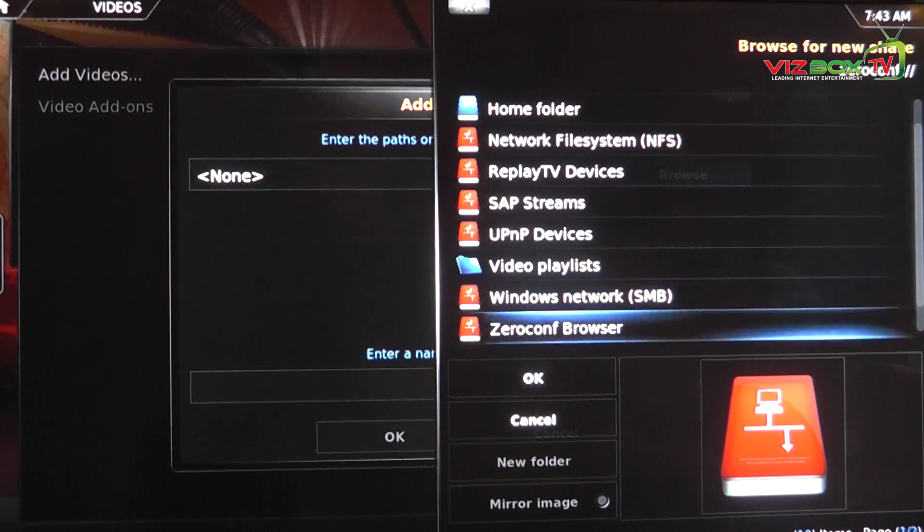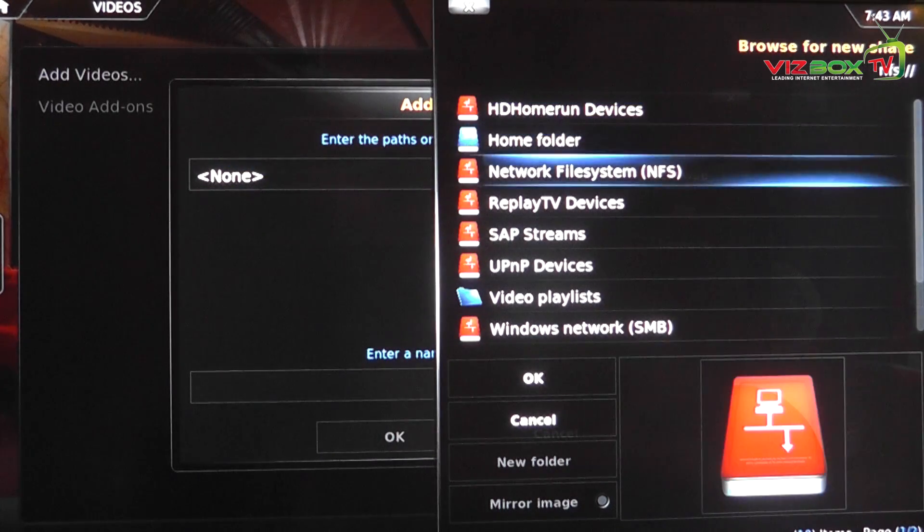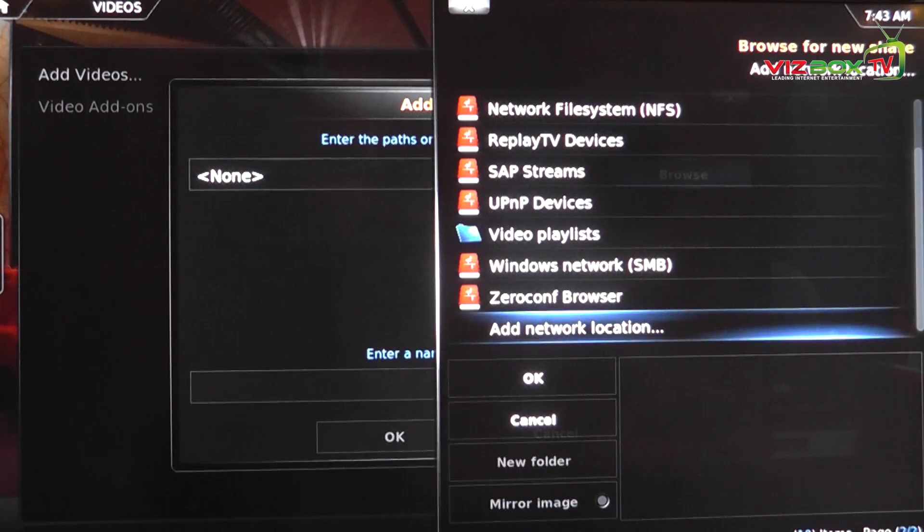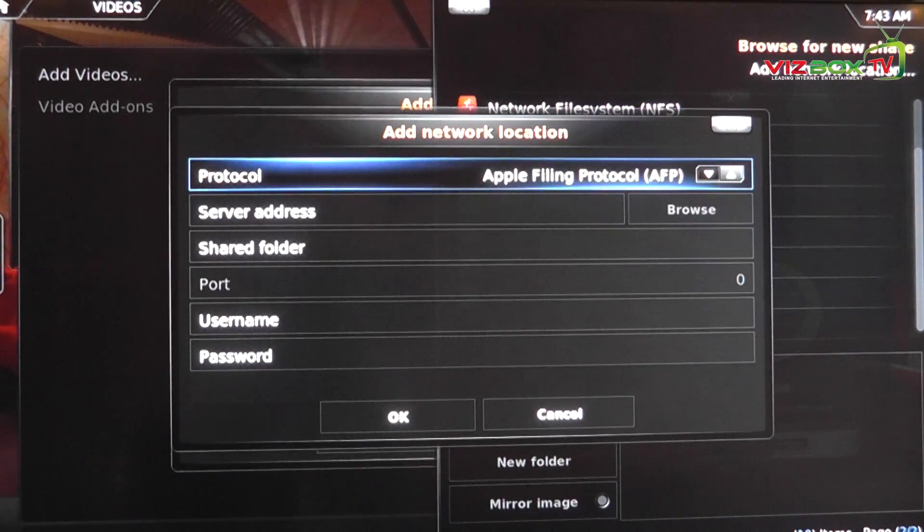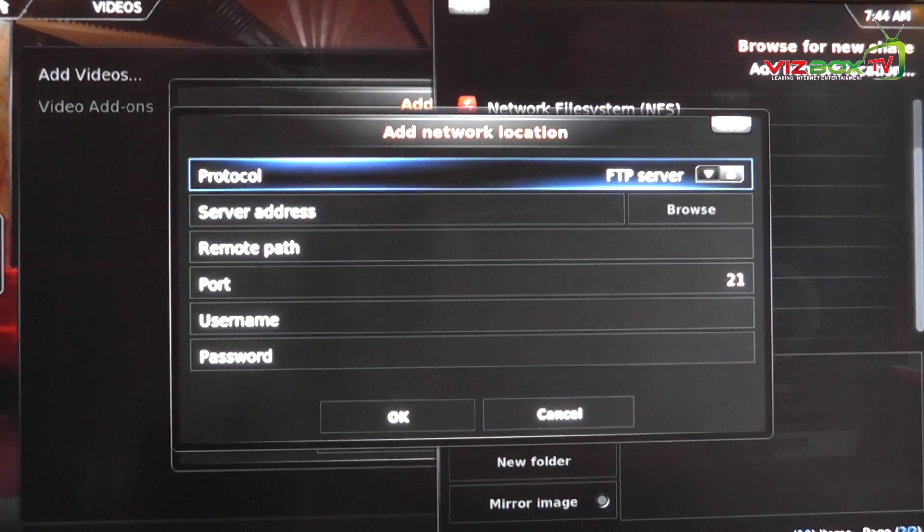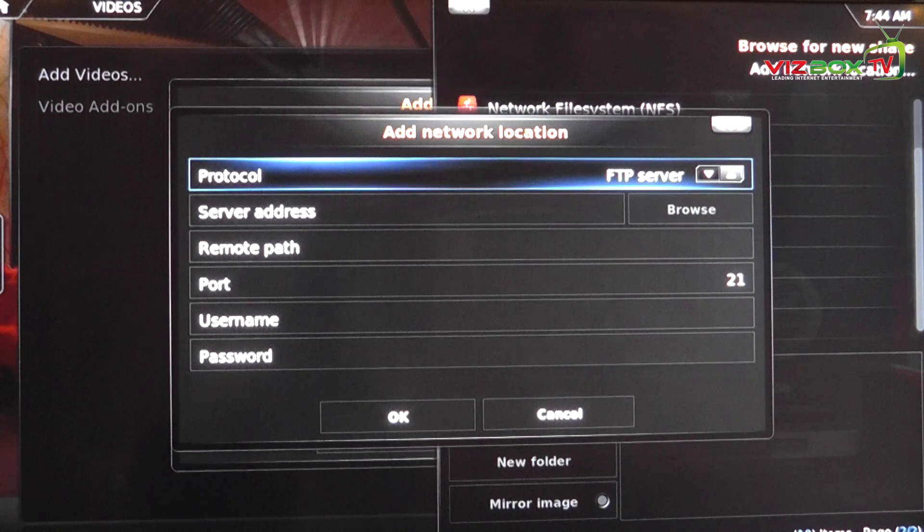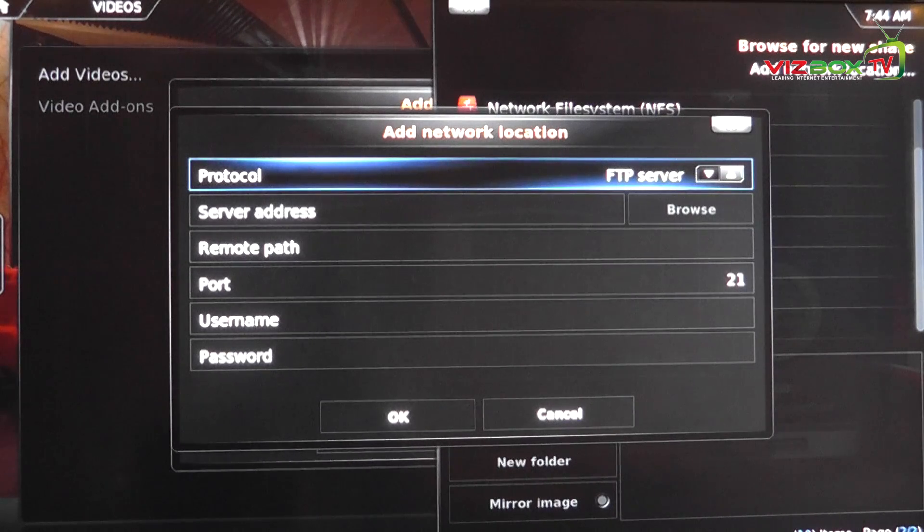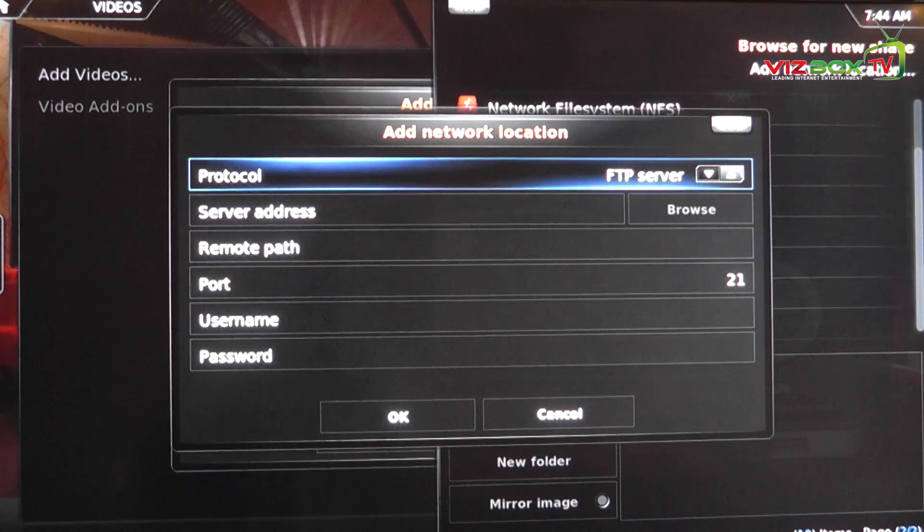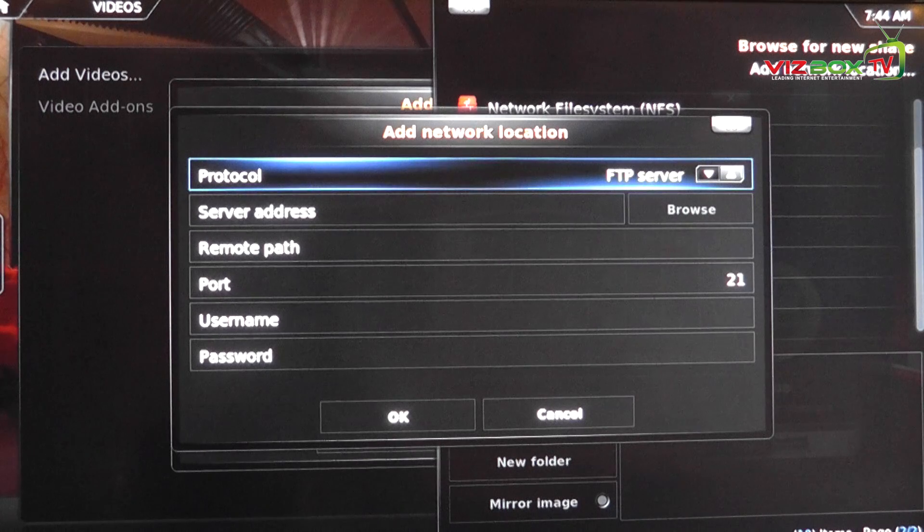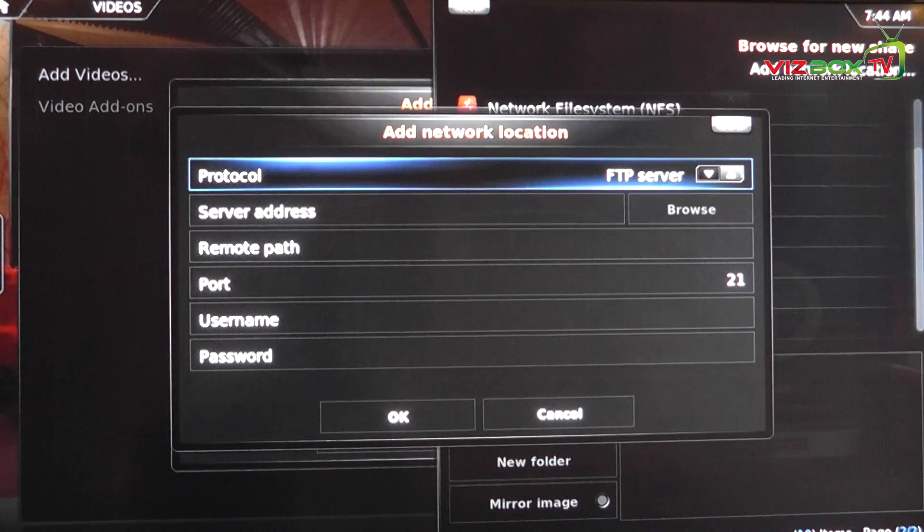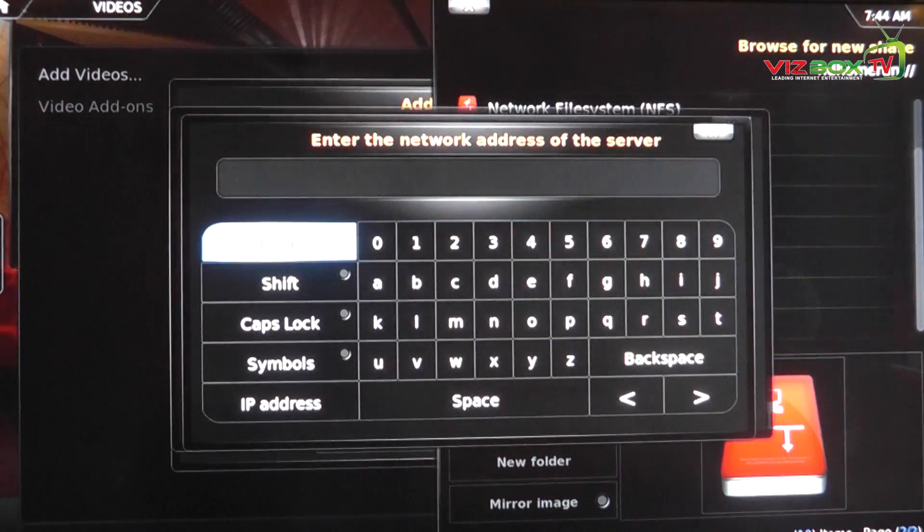So that side of it is not working, so what we can actually do is we can use a network location. Now the best protocol to use if your SMB is not working is to use the FTP protocol. So choose FTP server from the list and then what you're going to need to do is enable an FTP server on your PC or your Mac. If you're running Lion you need to Google it, there's a very simple way of enabling it because it's no longer a GUI. If you're on Windows then you can either install it or you can download some kind of freeware package to do it.